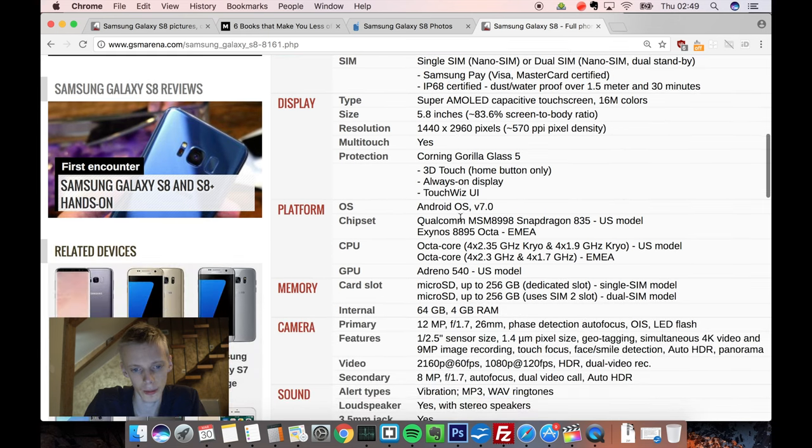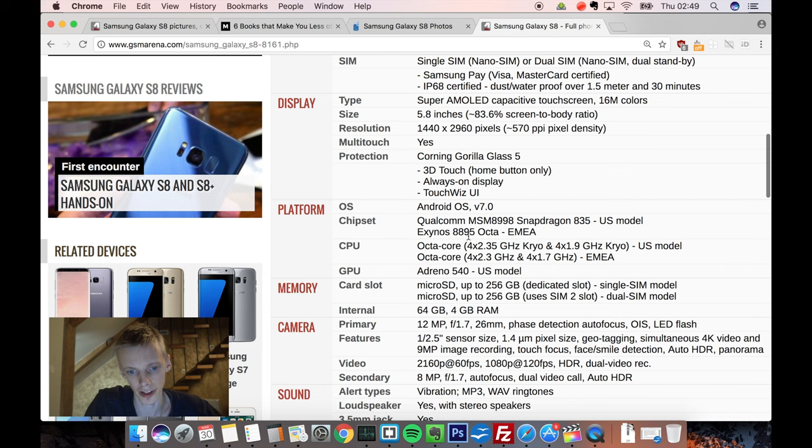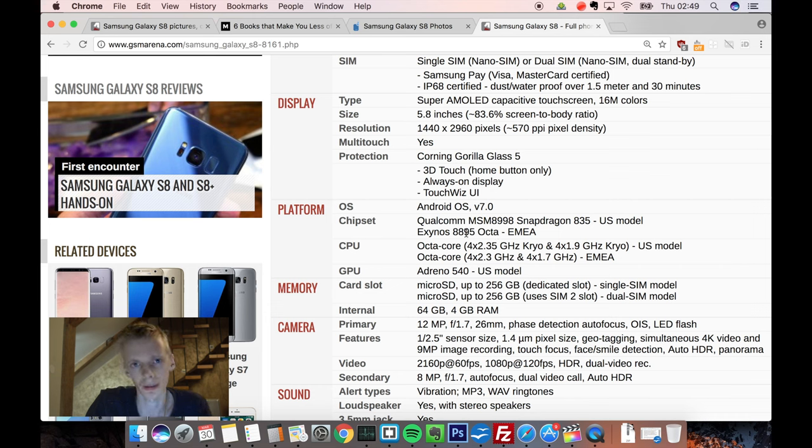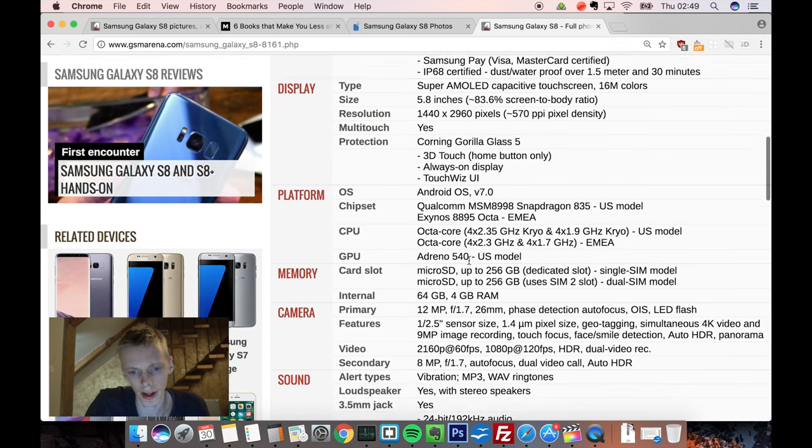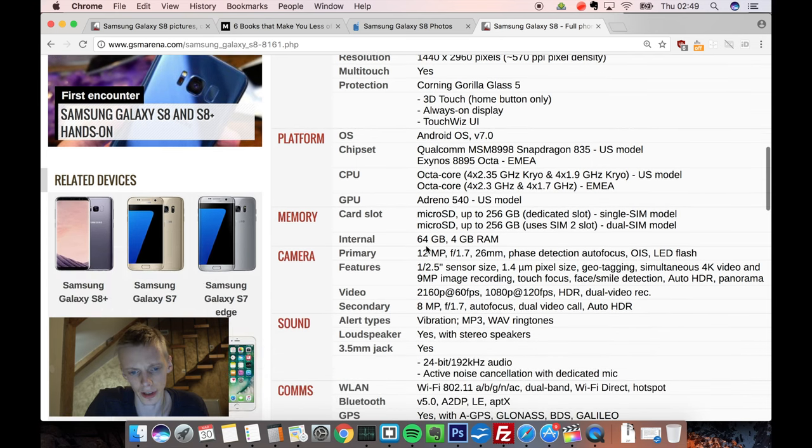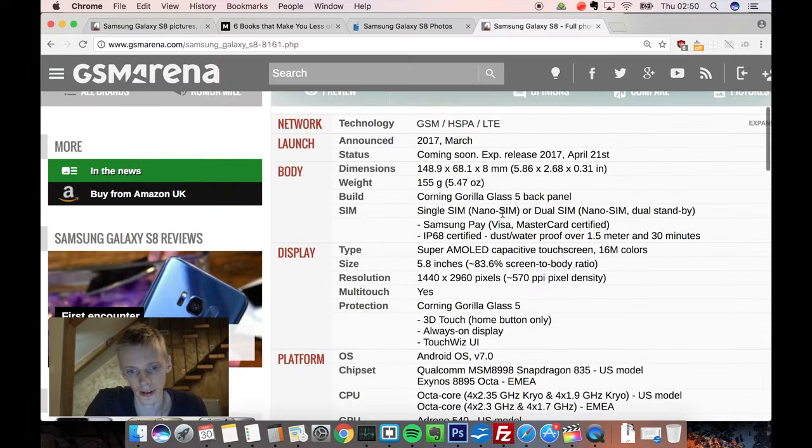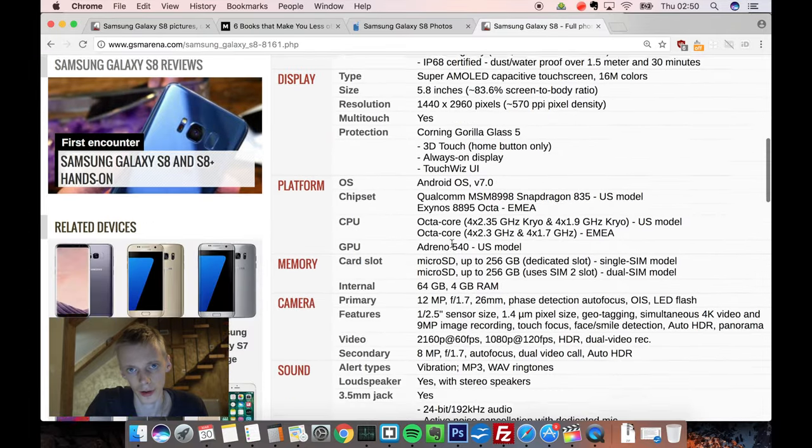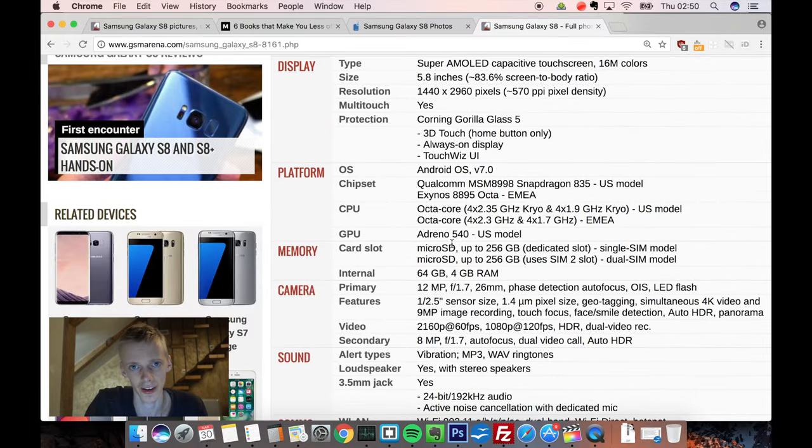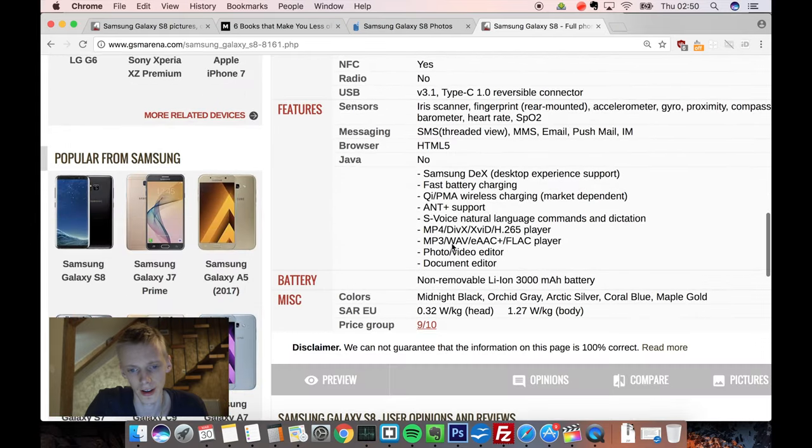It will have another chipset, the 835 in some other regions, probably in Europe, Exynos 8895, which can be good to know. Android 7, 64GB of internal, interesting there that they are not going to go with the 16 or 32GB model. And also, micro SD card option up to 256GB, IP68 certification, so it's a standard Samsung certification which we've been seeing in the past.